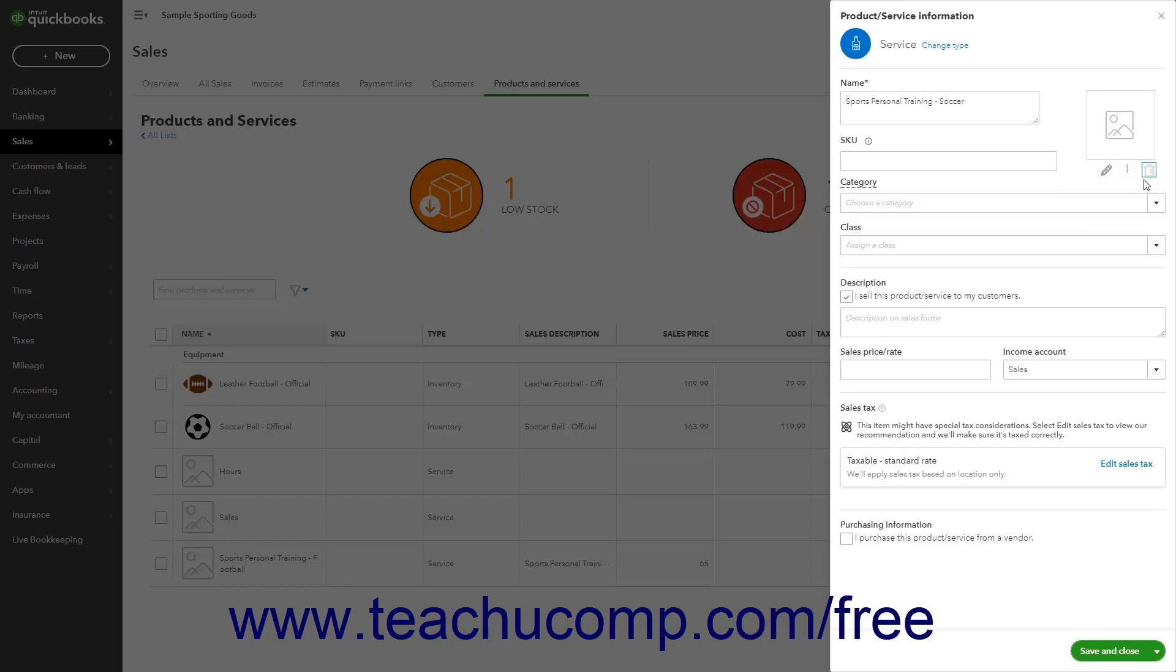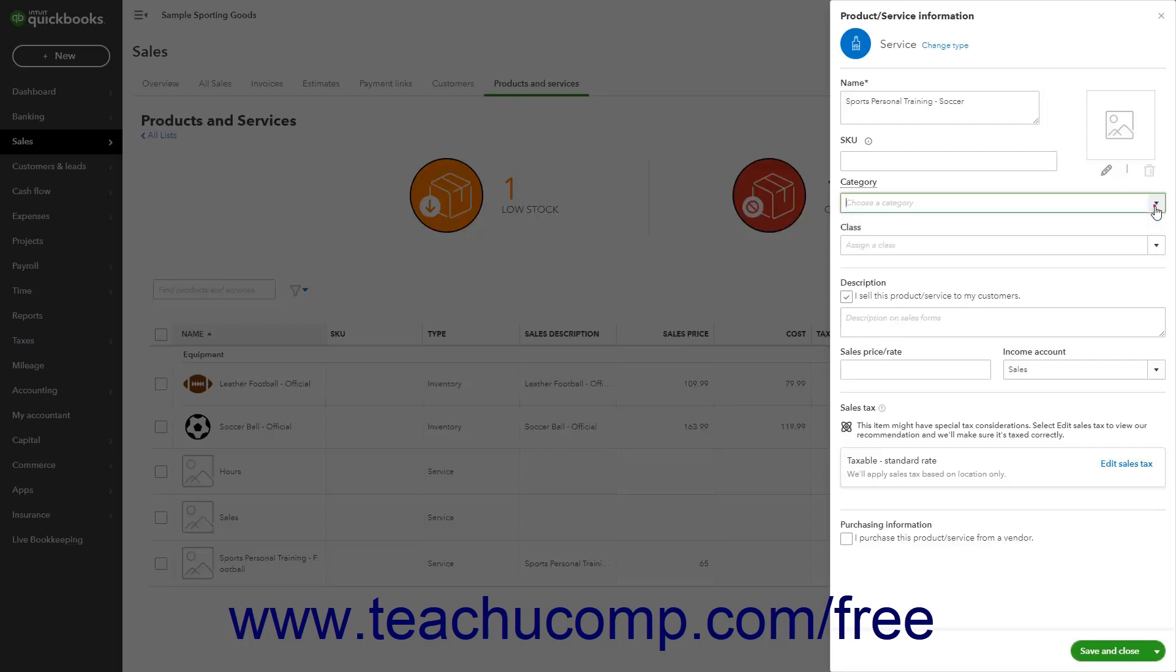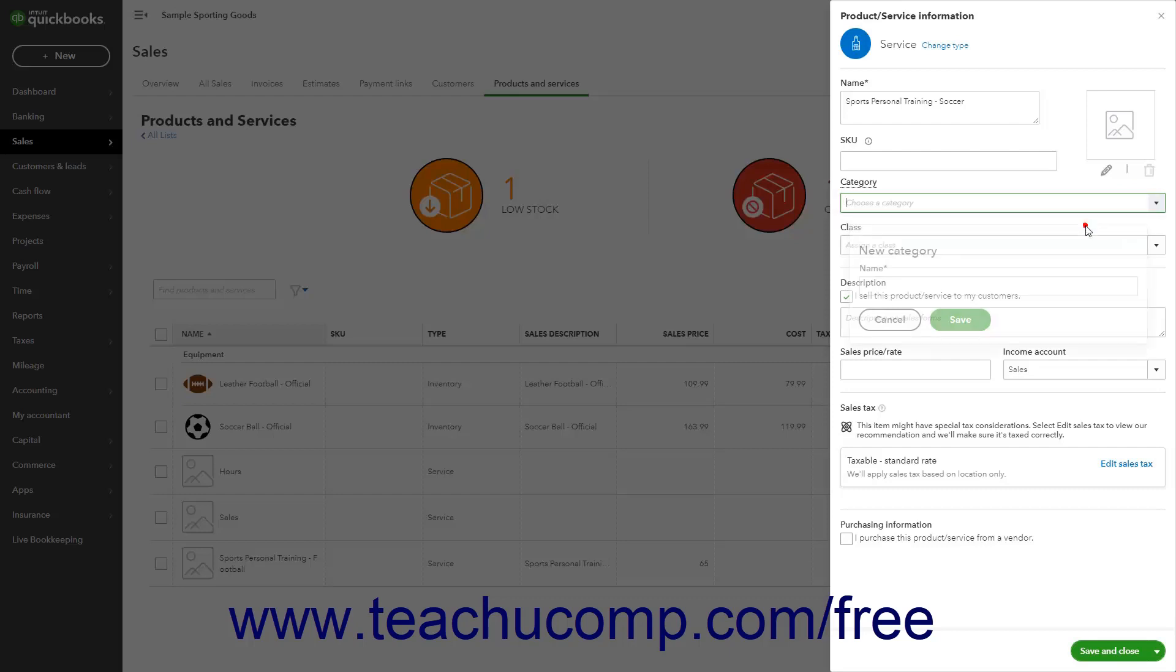If you use product and service categories to organize your items, select the desired category for the item from the Category drop-down. To create a new product or service category, select the Add New choice from the drop-down menu, type the category name into the new category window that opens, and then click the Save button.